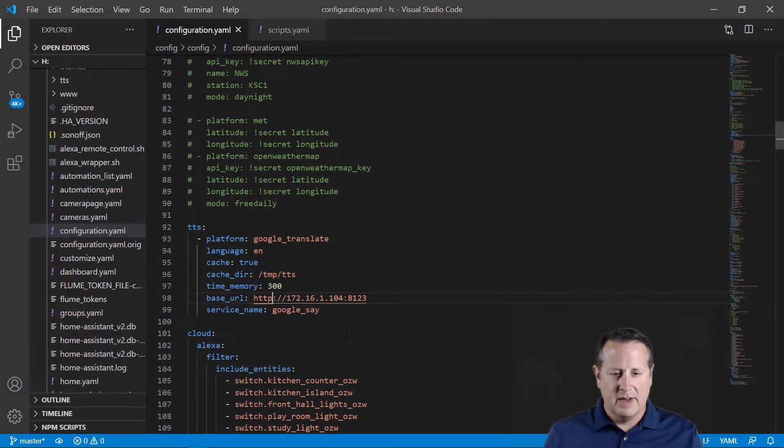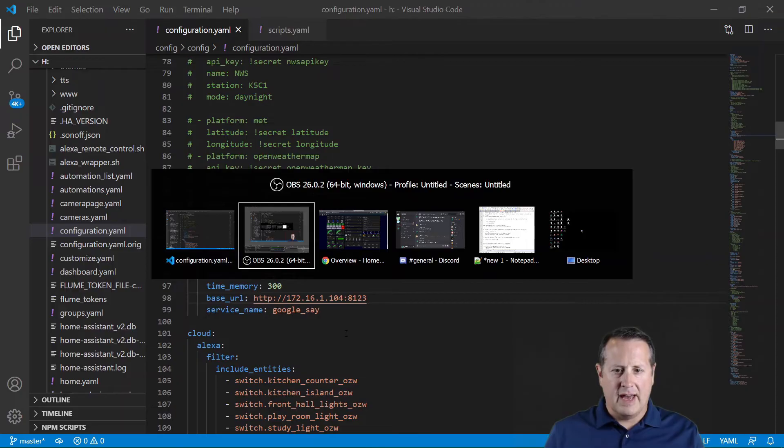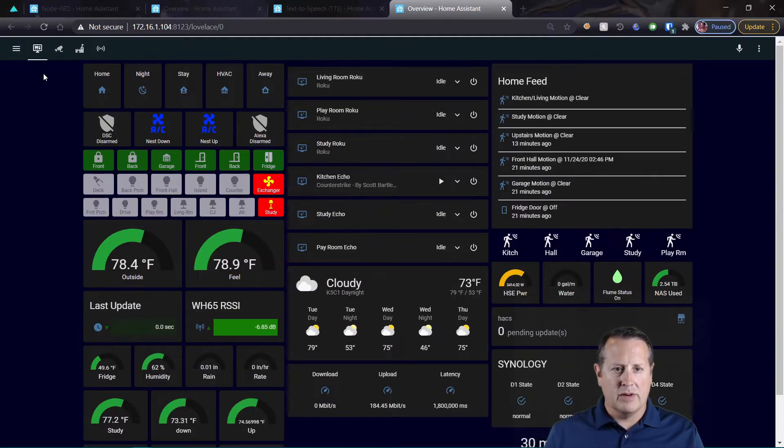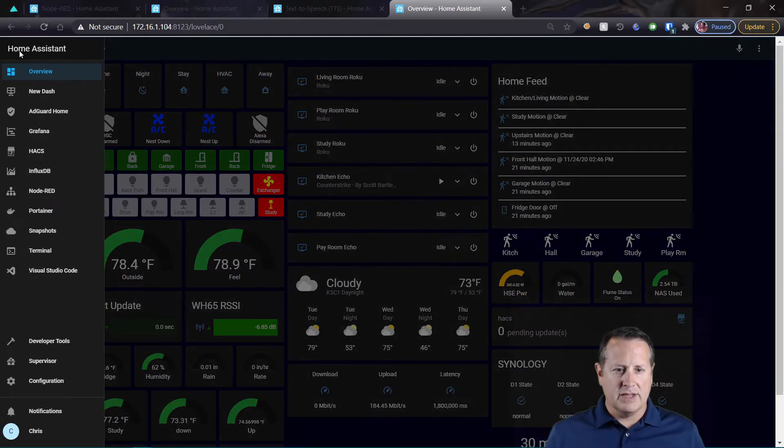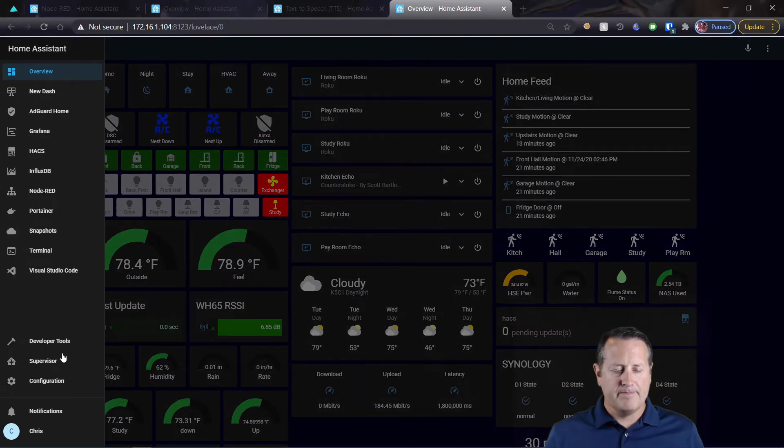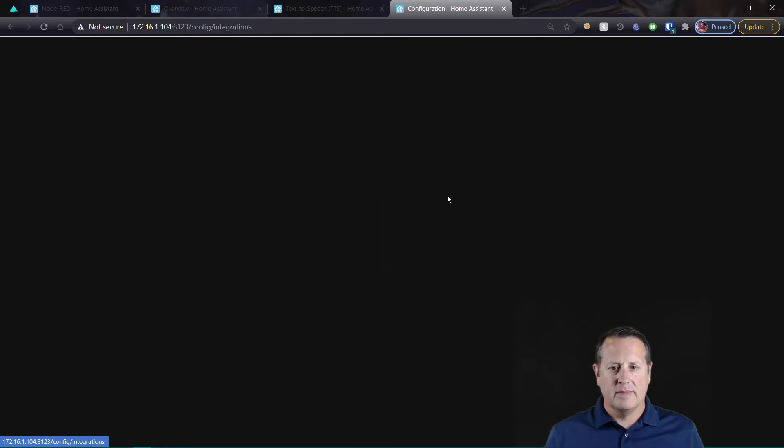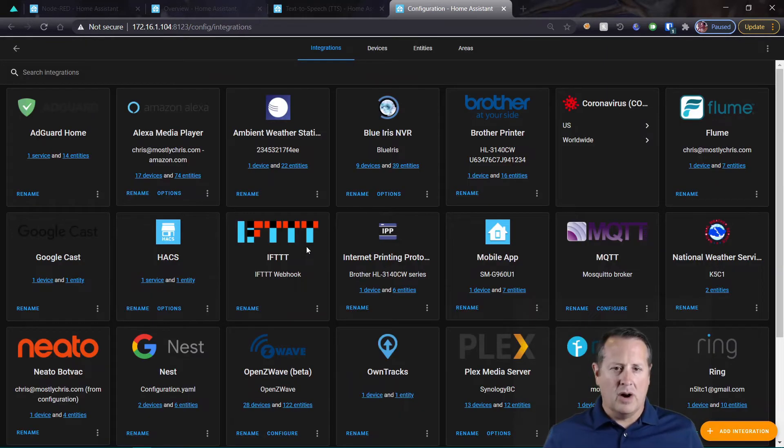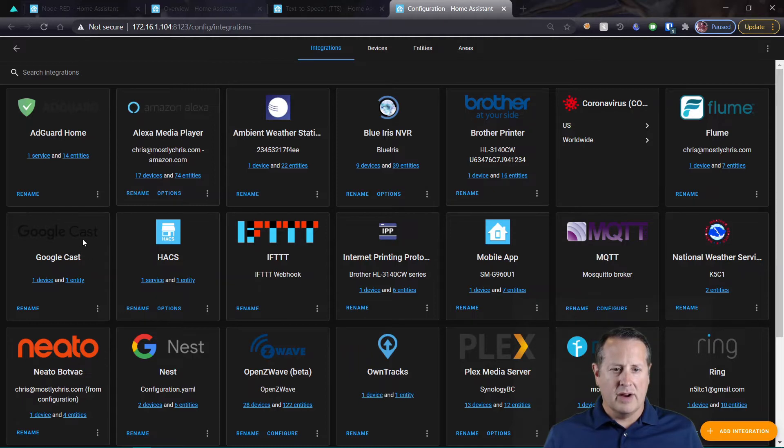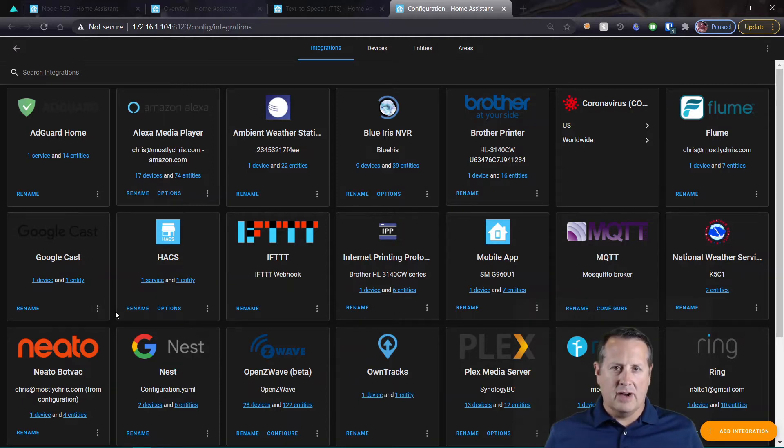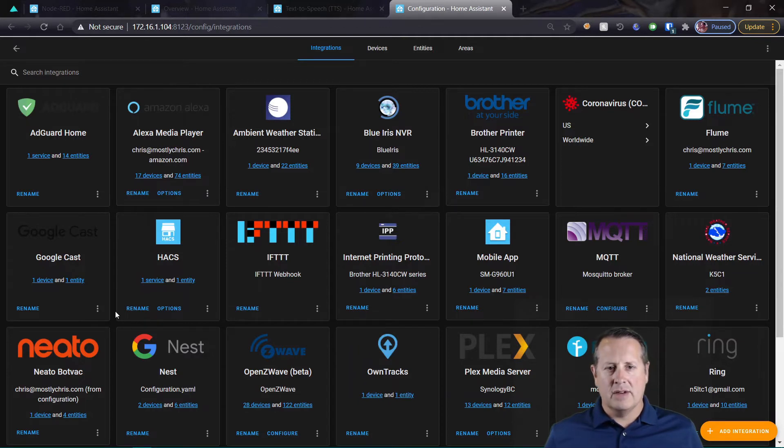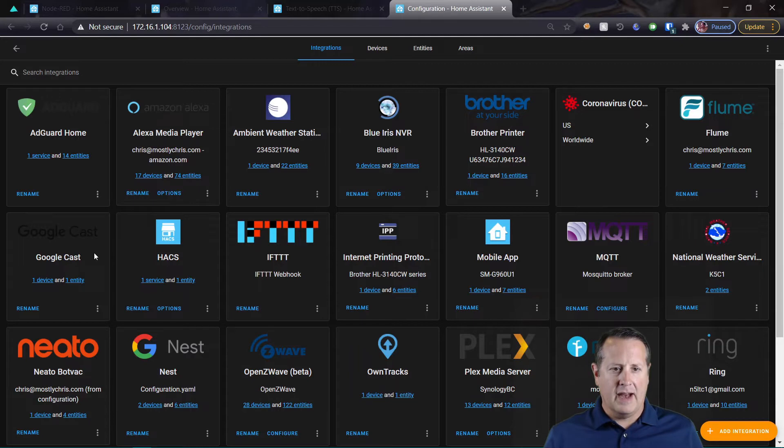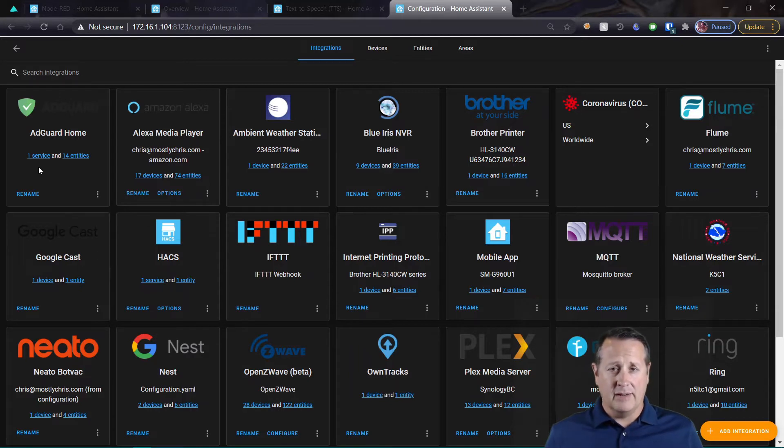Once you have all this set up, make sure you restart Home Assistant. In addition to that, you need to come over to your integrations on your configuration and make sure that you set up Google Cast. When I turned on Home Assistant and rebooted, it found my device and automatically added this Google Cast. It was up in this corner here and it was blue, meaning it needed some action, so I went ahead and ran the setup options for that, and it found my one device.